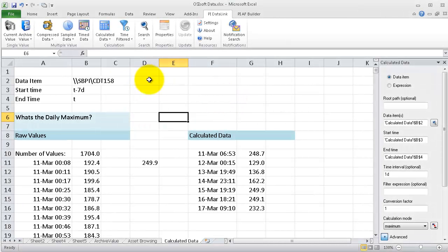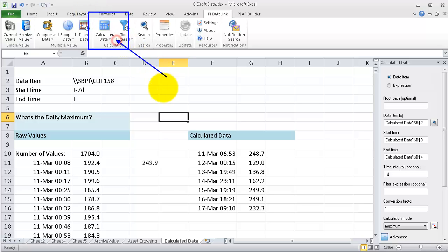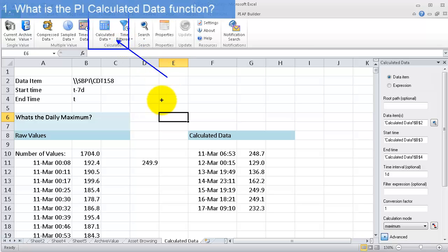The calculated data function in PI Datalink allows you to do quick basic calculations, things like taking the maximum or minimum over a time range for a tag.